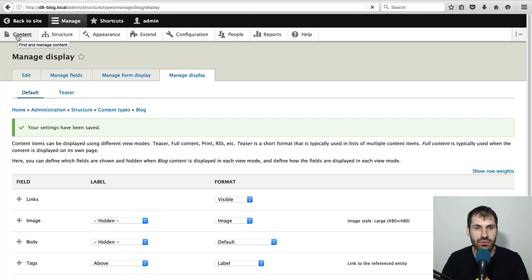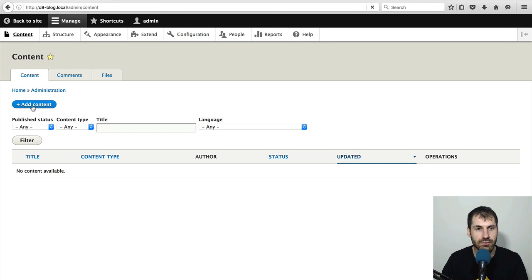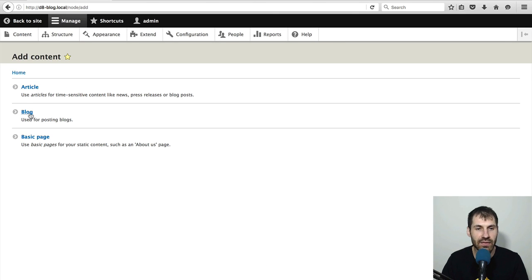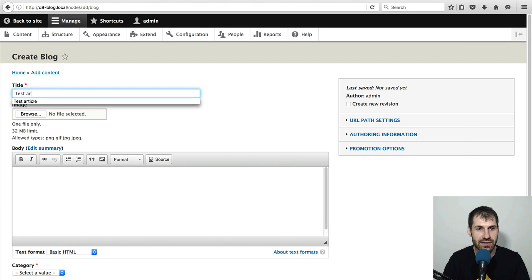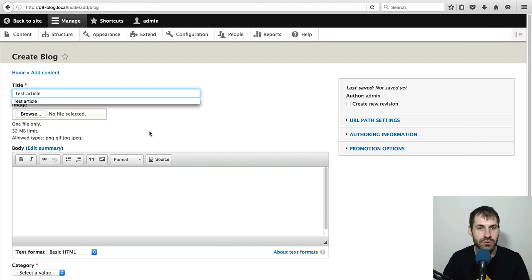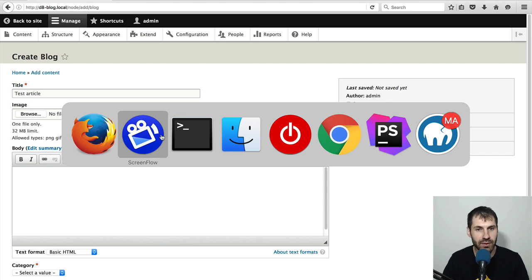Now let's create an actual blog post and see what it looks like. So click on content, add content, and then blog. And then just enter in a title, so test article,